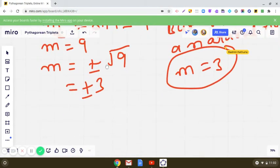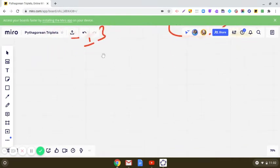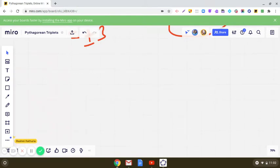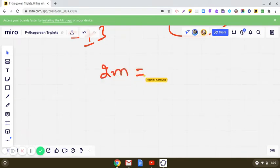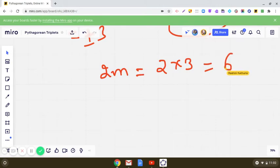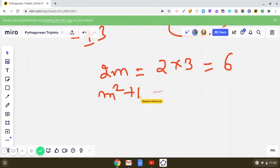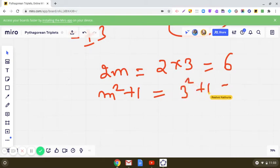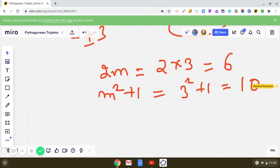When m = 3, let us write down the other members of the triplet. 2m = 2×3 = 6, and m²+1 = 9+1 = 10. So the triplet is 6, 8, and 10.